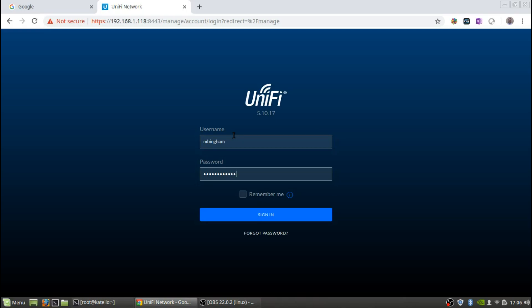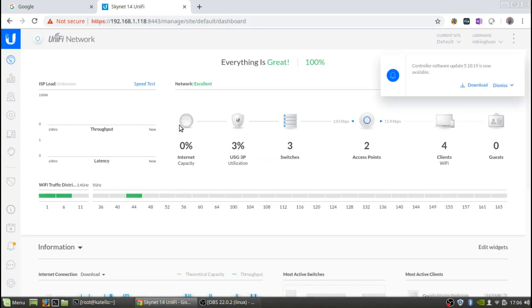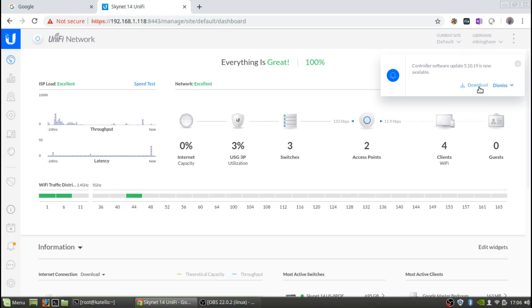As you can see, I'm running 5.10.17, and it says right here that we do have controller software 5.10.19 available. So I was running 17, this is 19 — I'll click Download. I've actually already downloaded it, so it's on my local system.